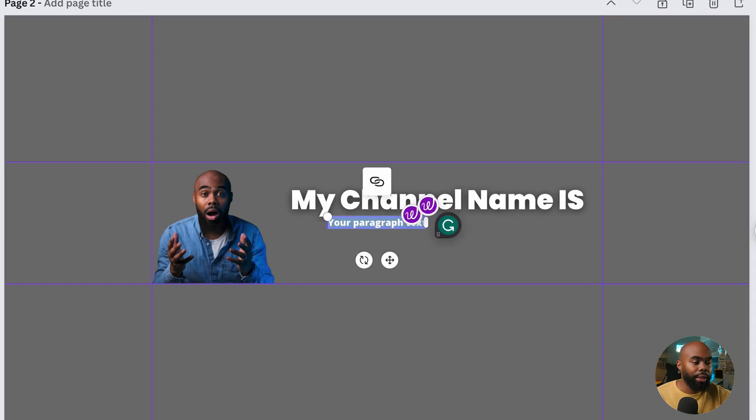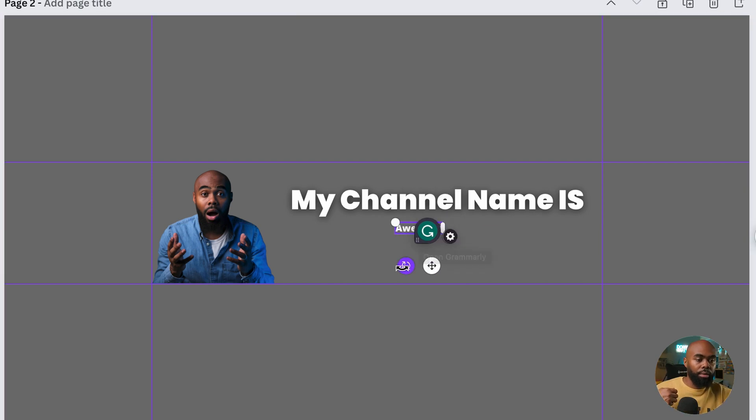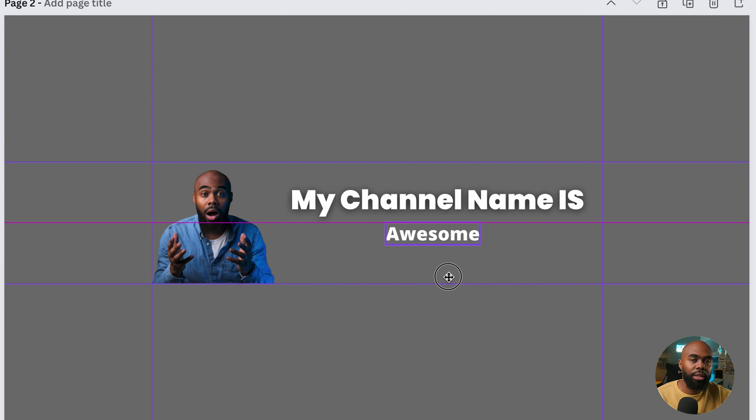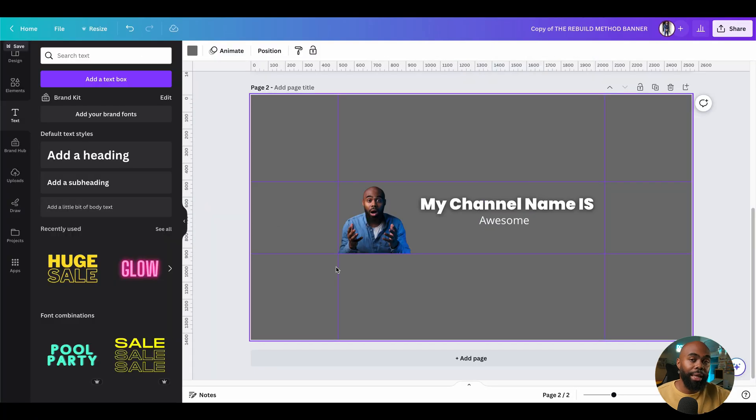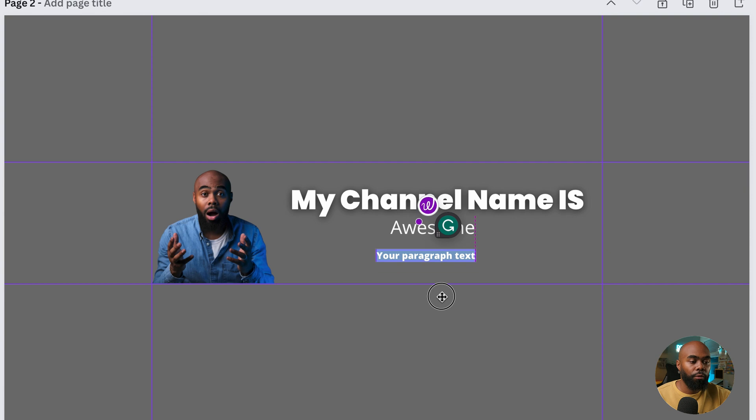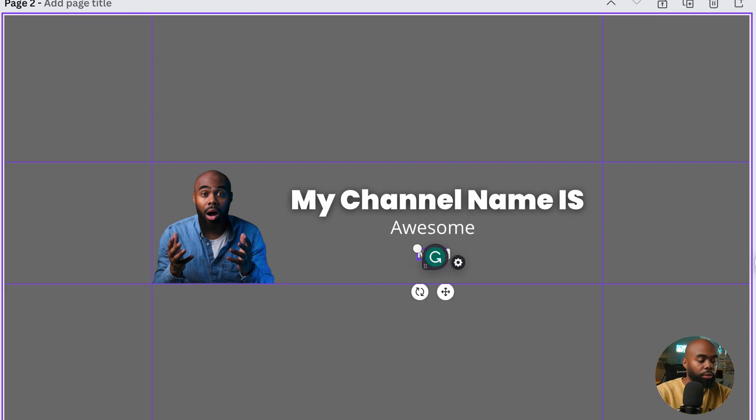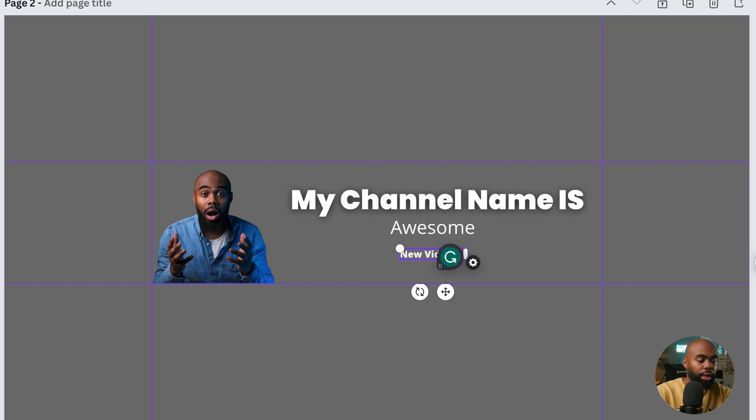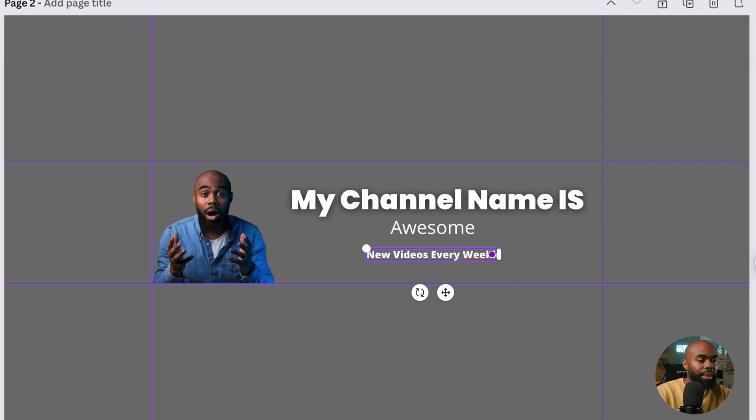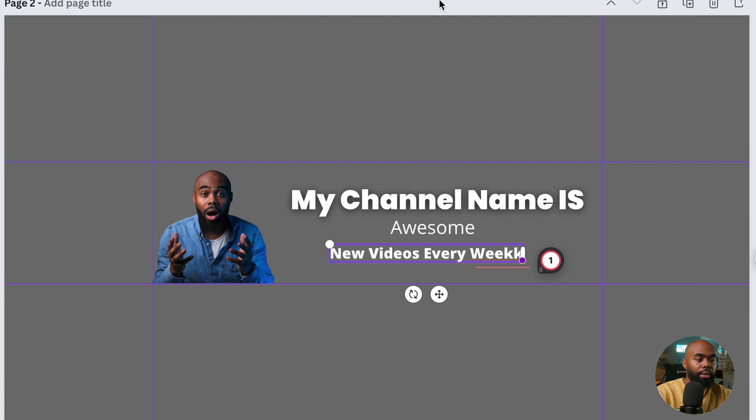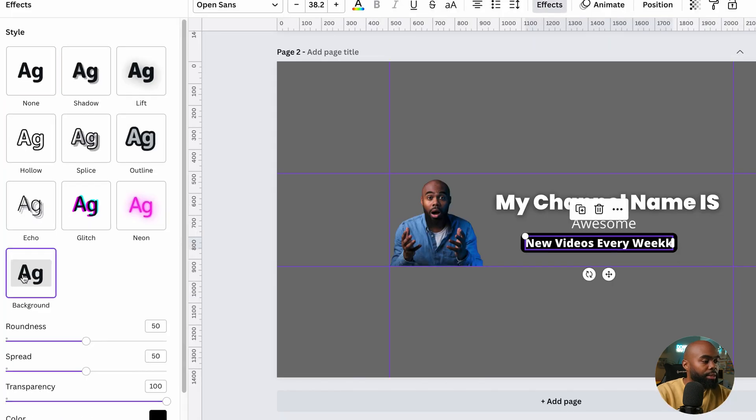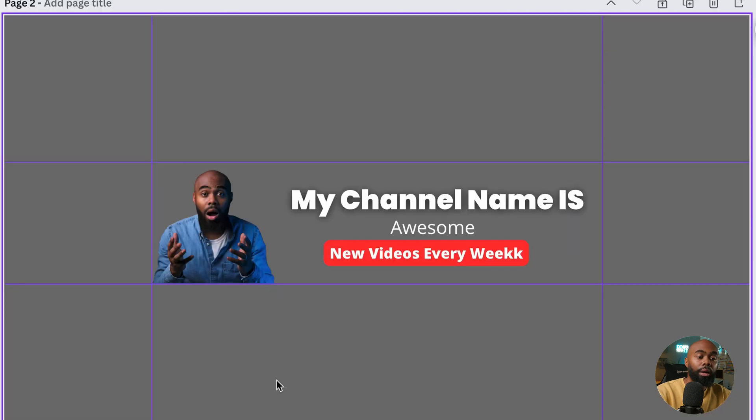I'll add some more text to describe what the channel is about. I'll resize that to fit. And maybe give it a different font. And then last, I'll add one more text box to inform the viewers on how often I'm going to upload. So new videos every week. I'll resize that. And maybe for this one, I'll give it a text background. And say I'll make that red.